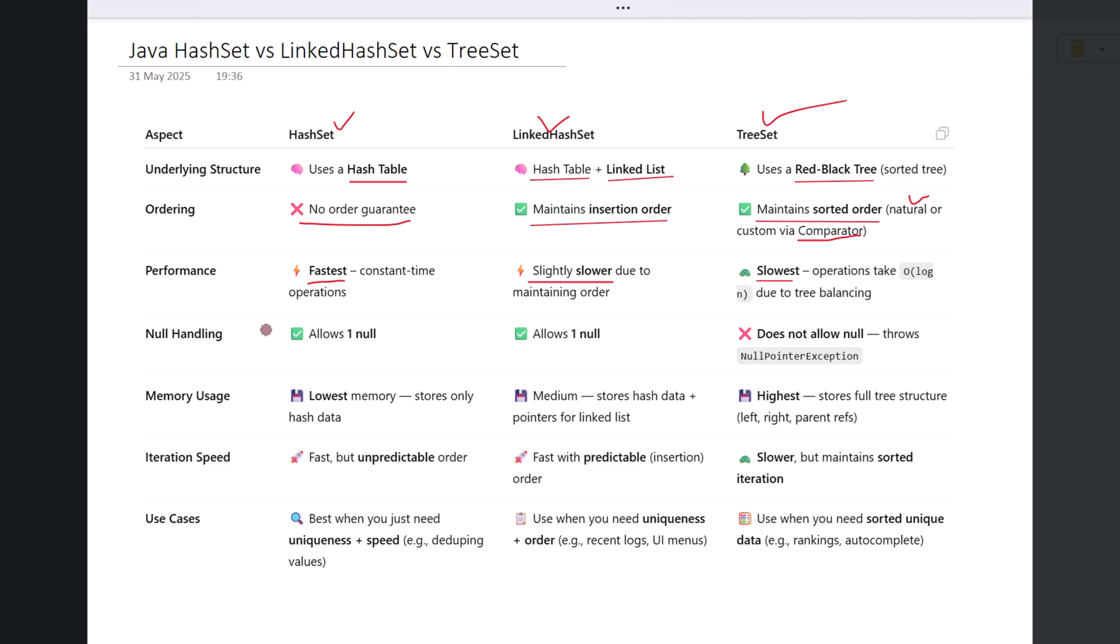HashSet allows one null element. If you try to insert more than one null, it simply ignores the duplicates. LinkedHashSet also allows one null element, and since it maintains insertion order, that null will appear wherever you inserted it.